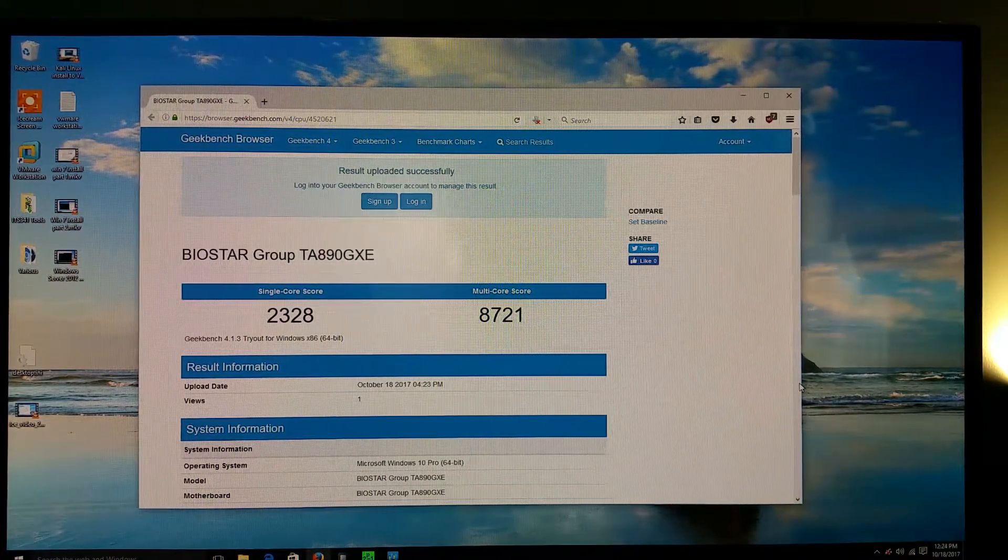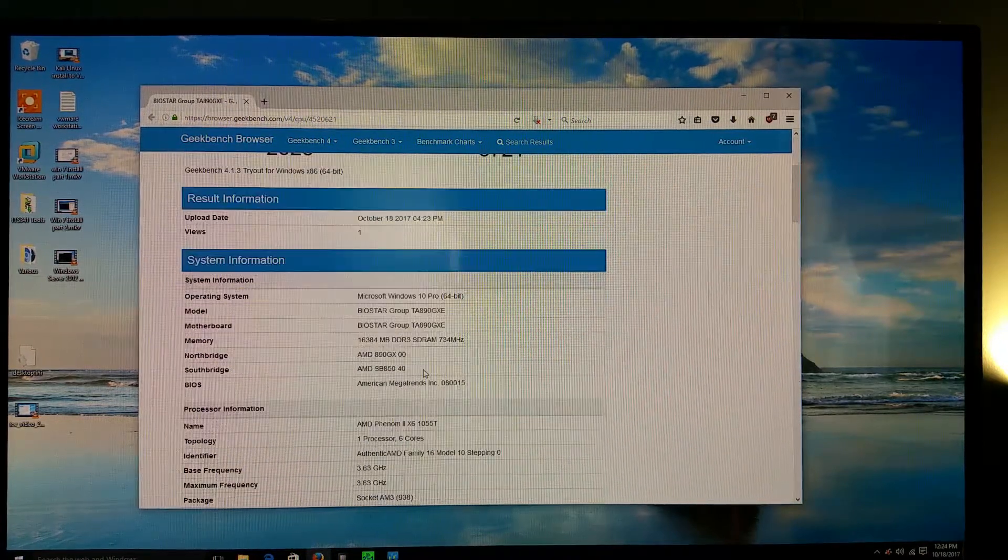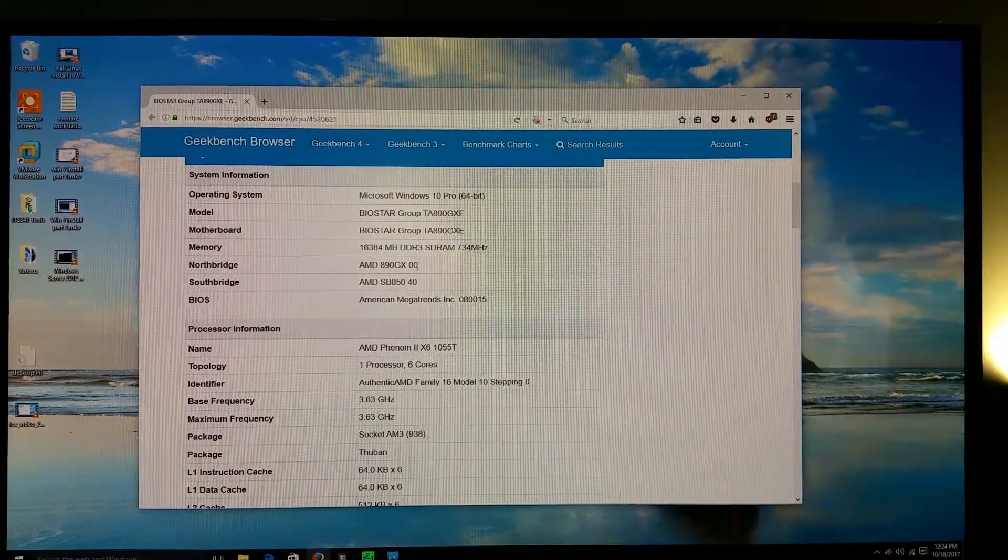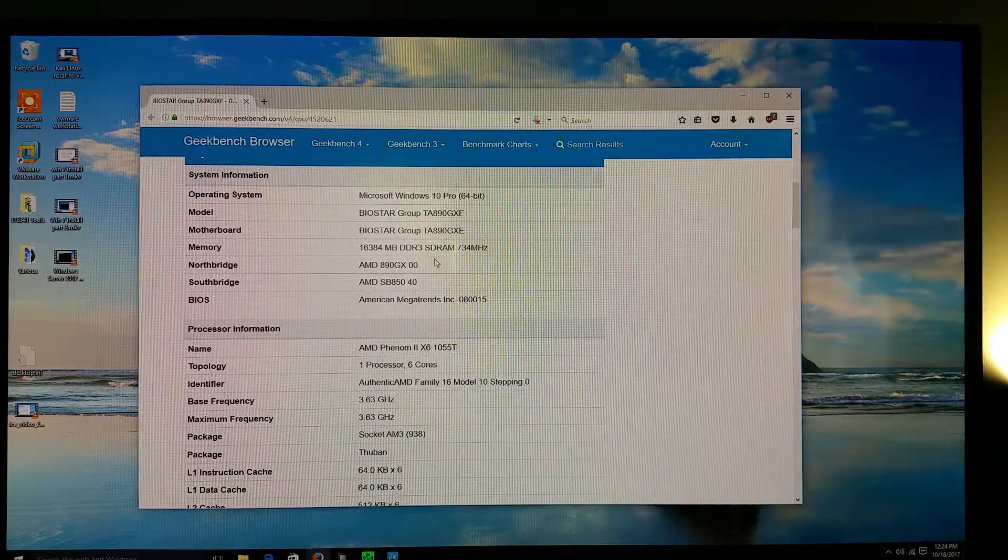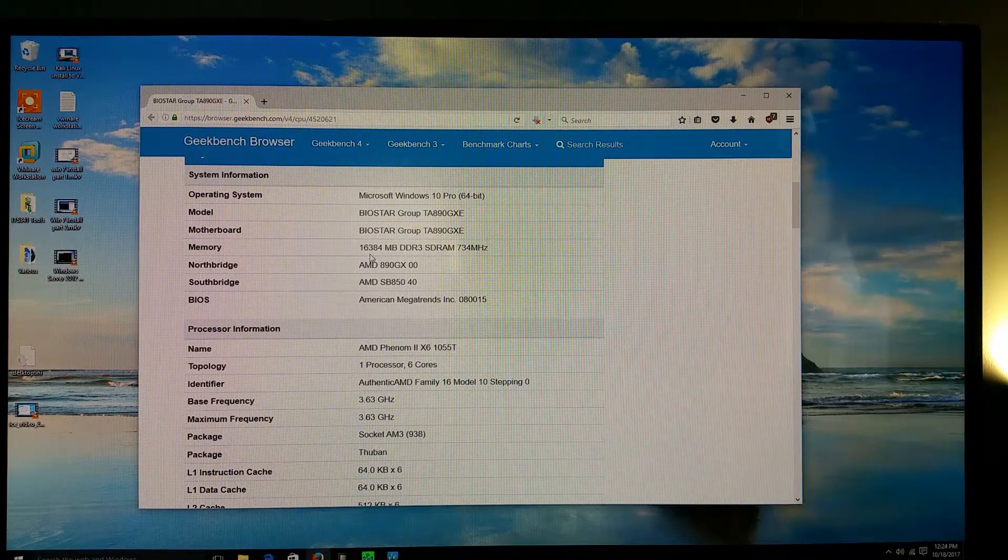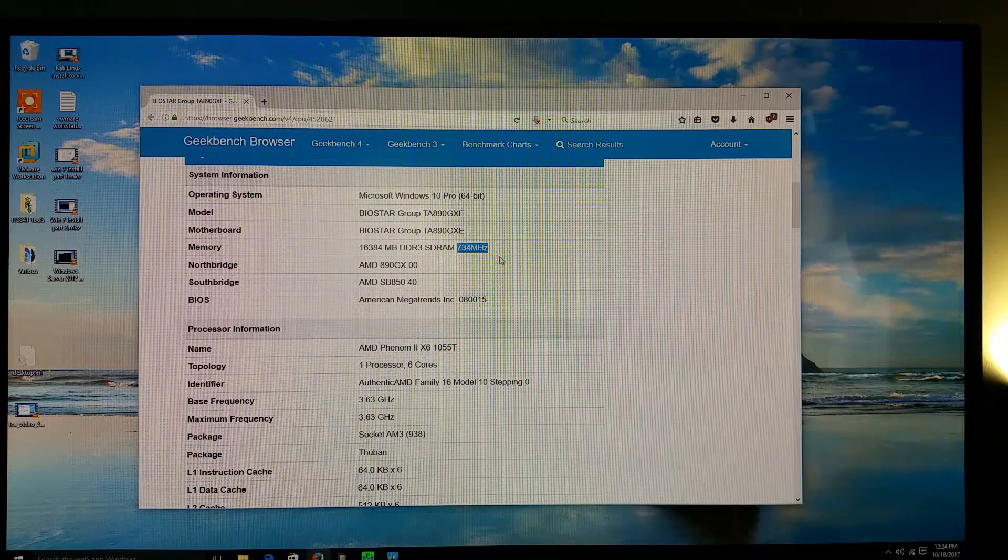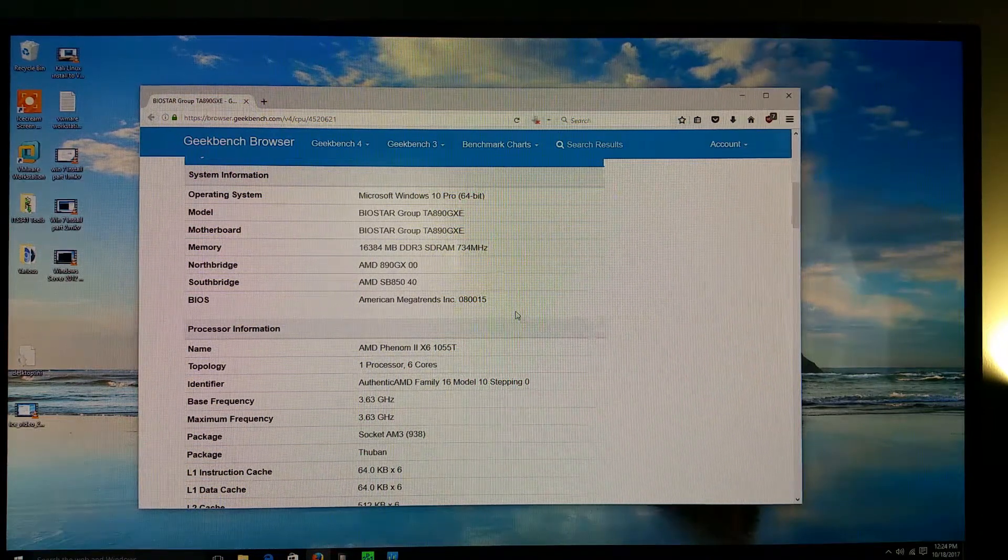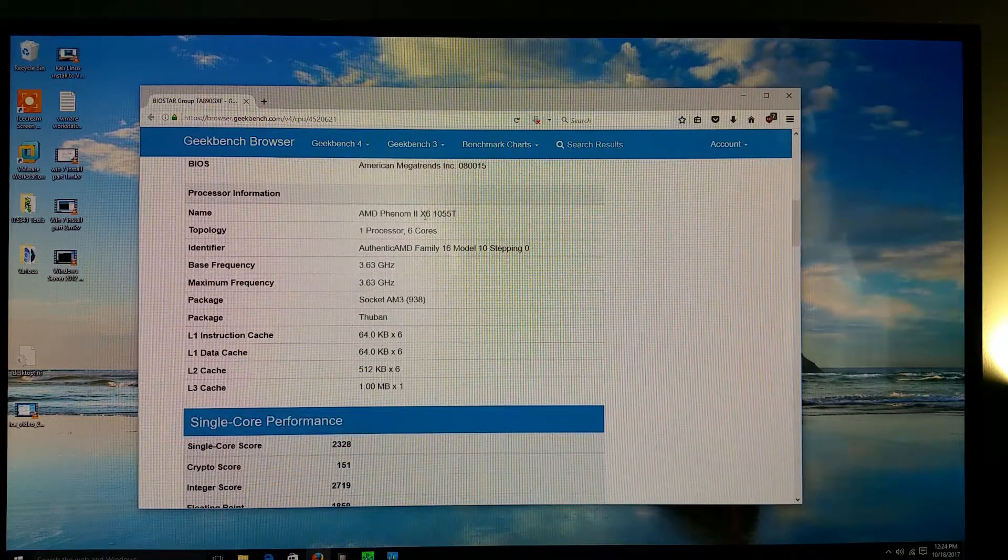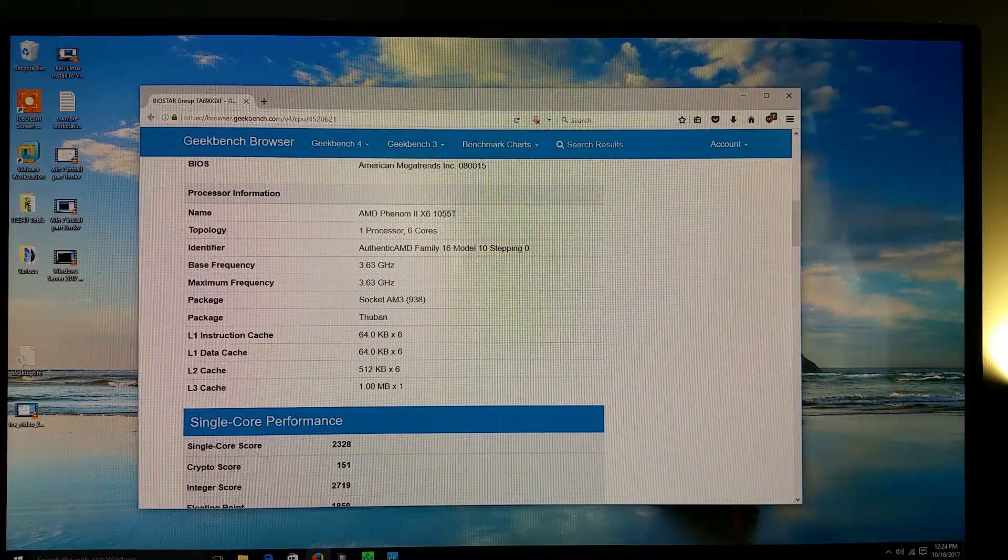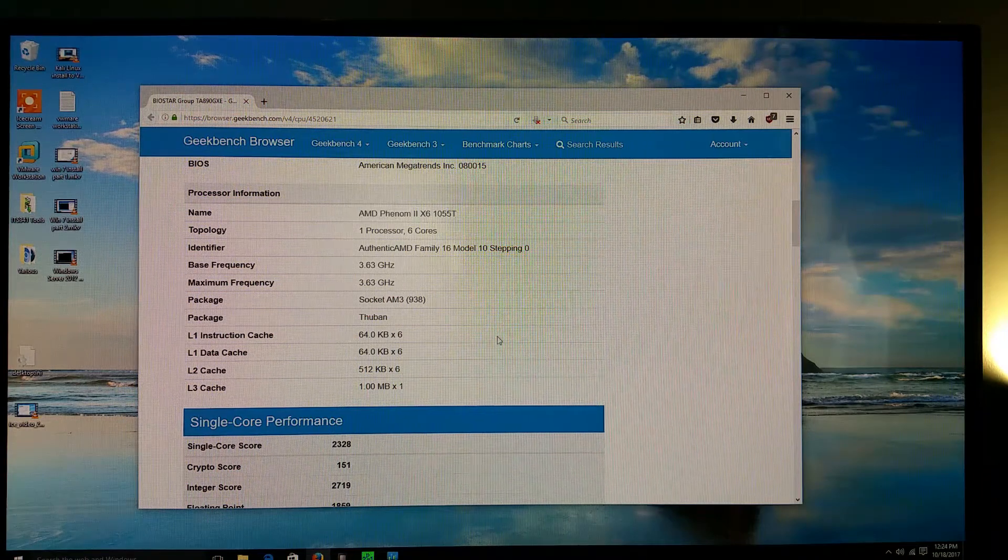For those of you who are curious, let's get this a little bit bigger. I'm running the Biostar TA990GXE, which is a pretty good motherboard. I've got 16 gigs of RAM. I thought I had 2133, my mistake. So my RAM is running at 734 megahertz. And it is the Phenom II X6. I thought I was 1090T, I'm actually at 1055T. So I'm currently running the 1055T.